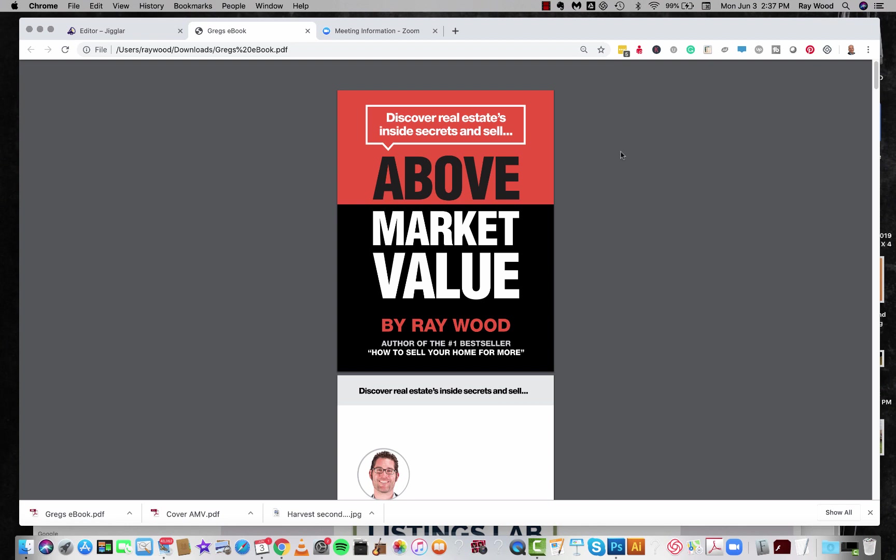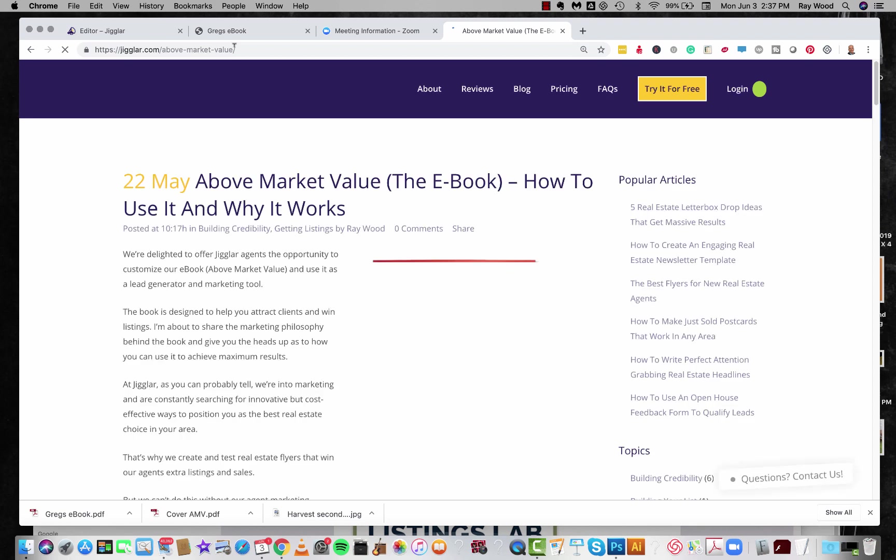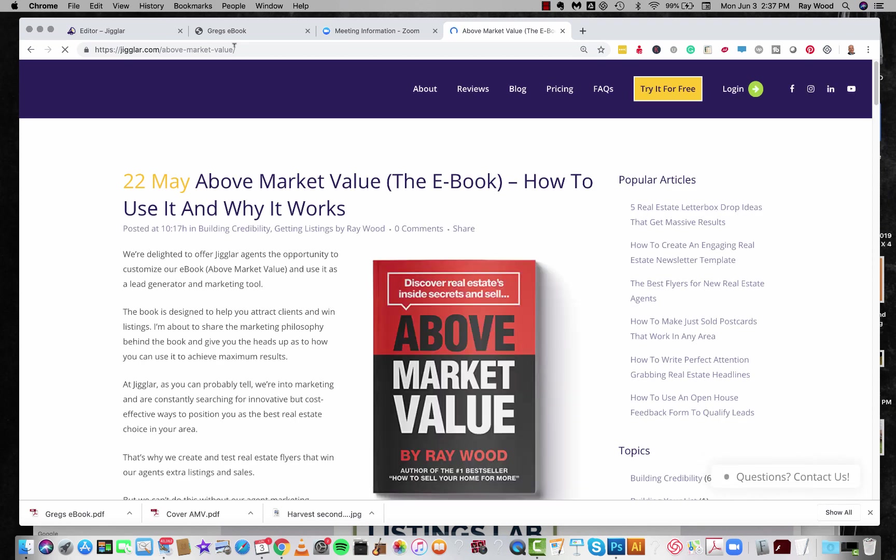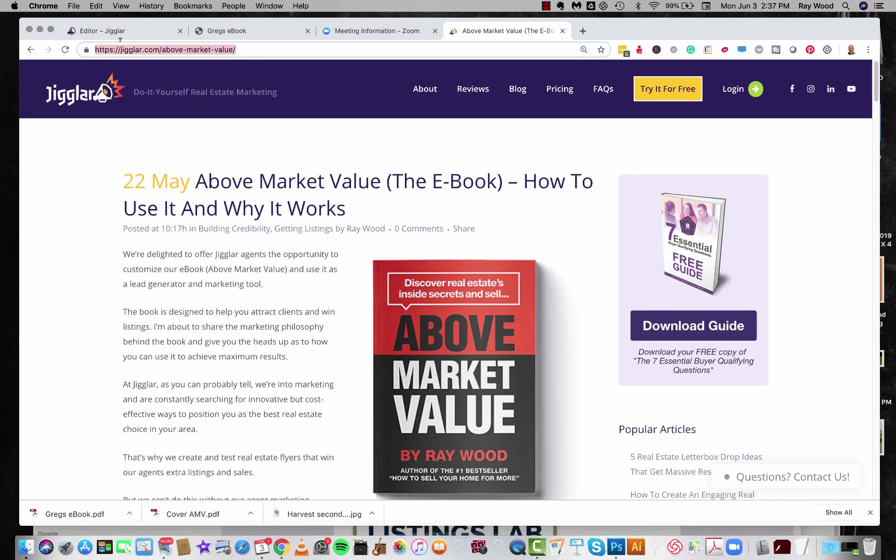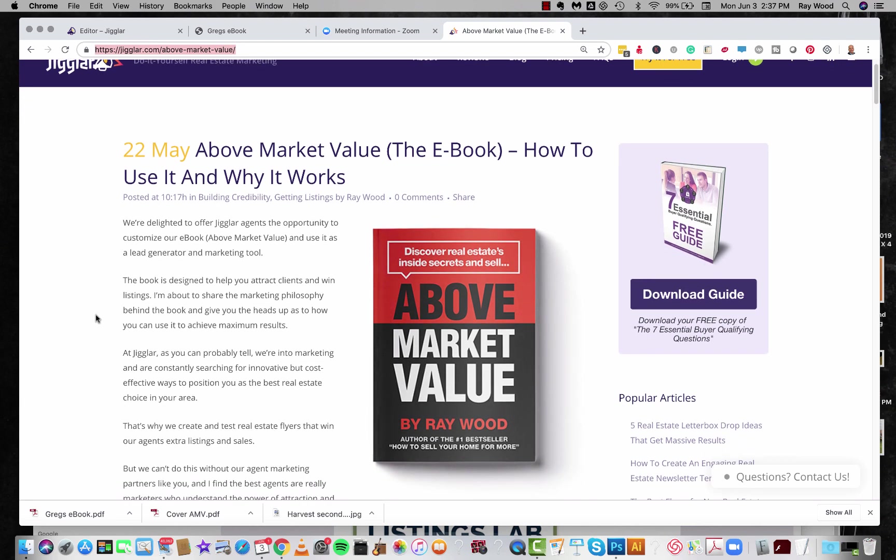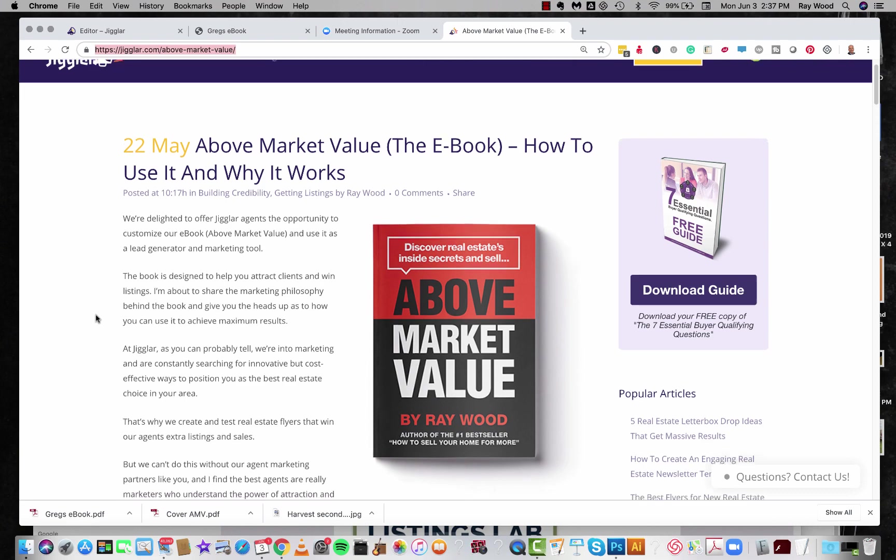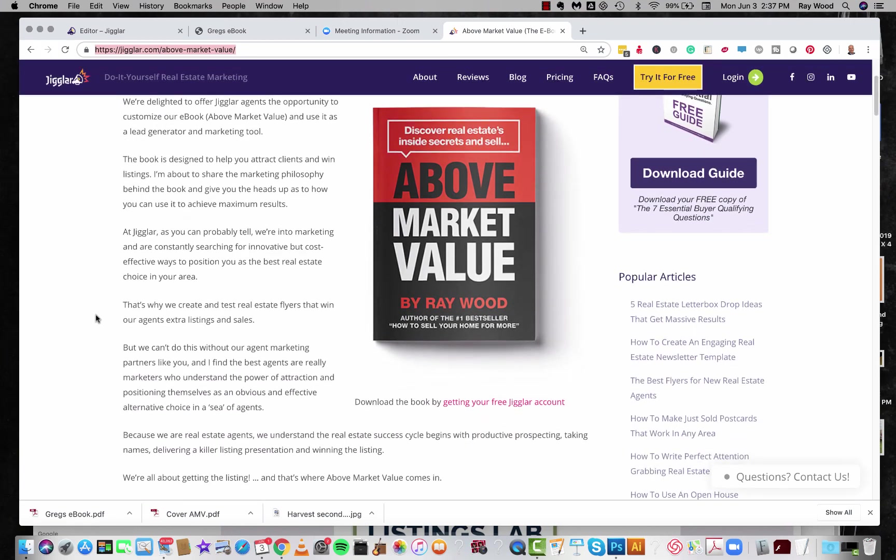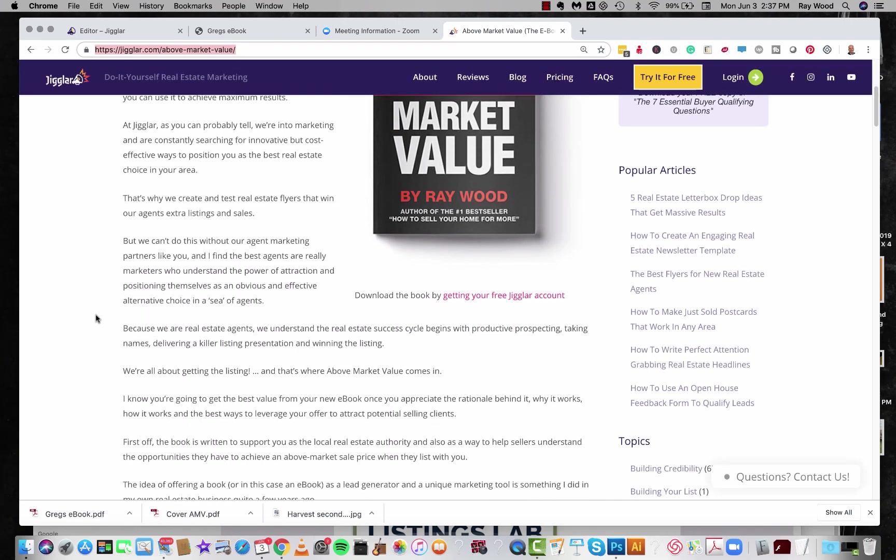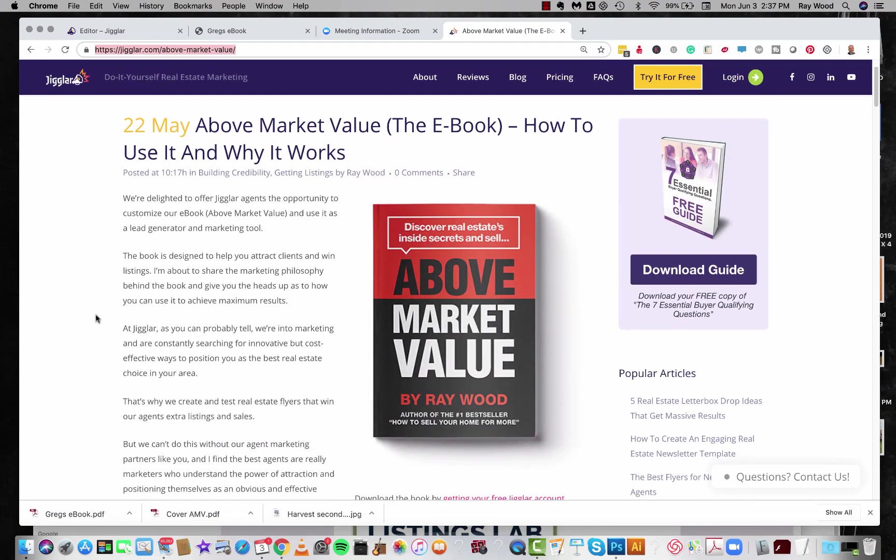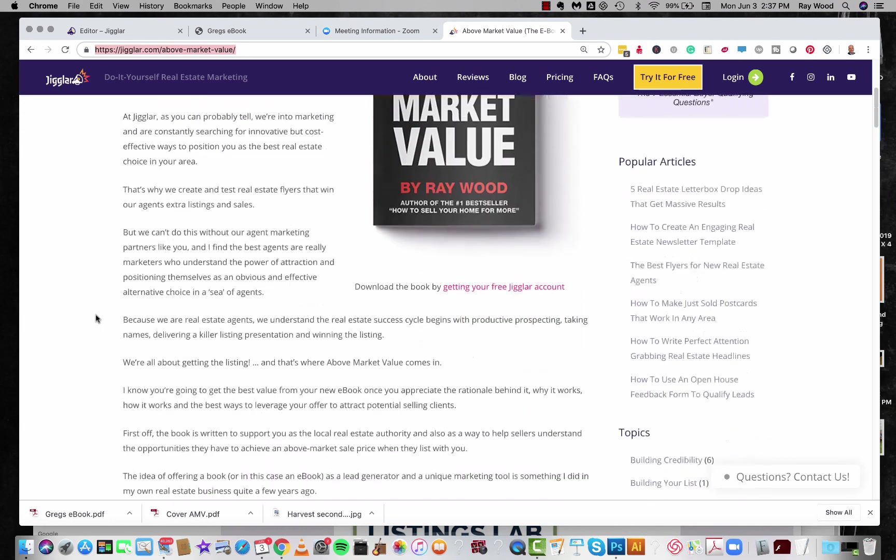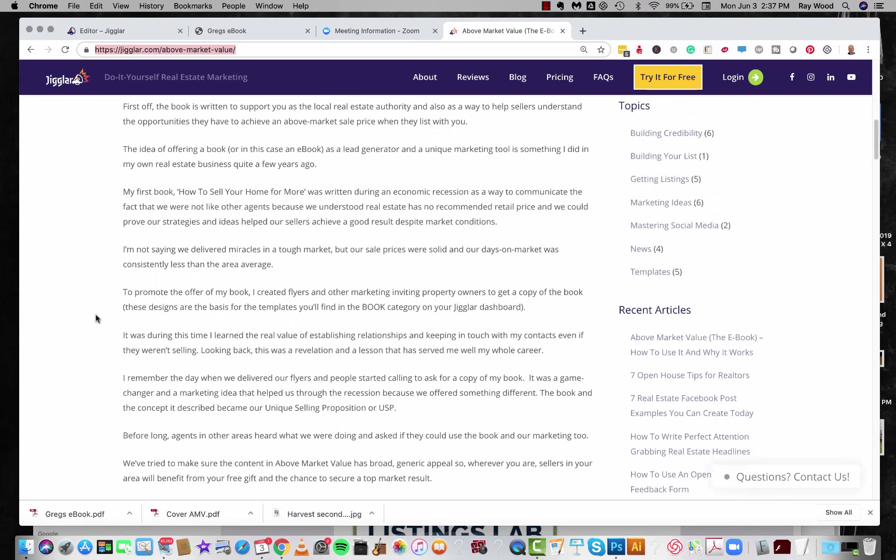Let me show you. So to find it, all you need to do is go to jiggler.com/above-market-value and you can check it out. And what I've tried to do here is explain, or what I think I have done, not tried, how the book works, how to use it, and I guess more specifically why it works. The whole philosophy around using give to get marketing and using above market value as a lead generator.